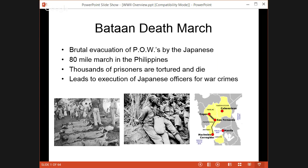We're still fighting in the Pacific. The first thing to know is the Bataan Death March — a march of American POWs, prisoners of war, by the Japanese in the Philippines. Thousands of prisoners are tortured and die, and this leads to the execution of Japanese officers for war crimes. Basically, if you fell out of line you would be beaten severely and die.